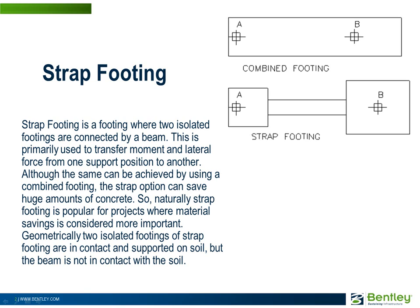Geometrically, two isolated footings of strap footing are in contact and supported on soil, but the beam is not in contact with the soil.